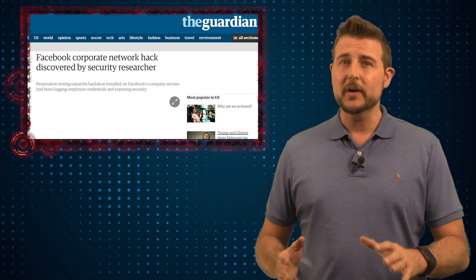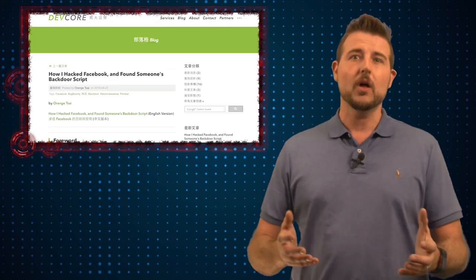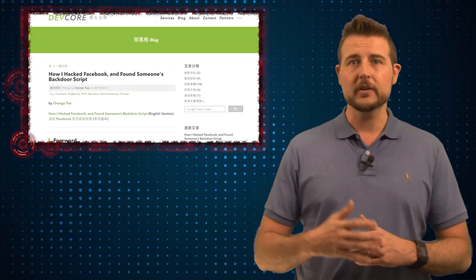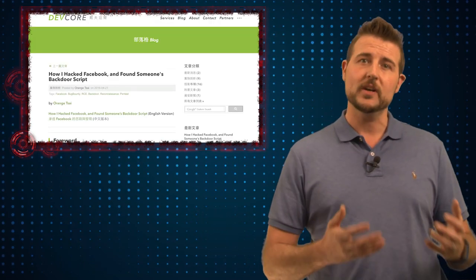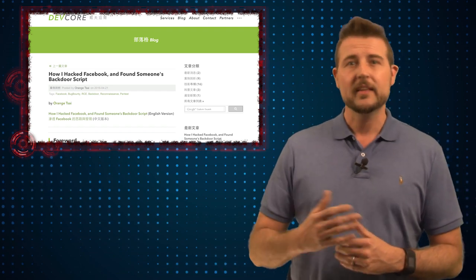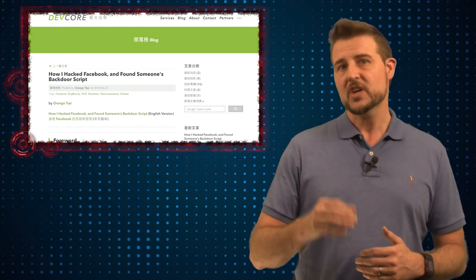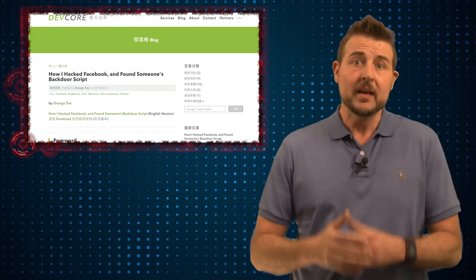Now this story comes from a blog post on the DevCore security site posted by a penetration tester that goes by the alias Orange Tsai.